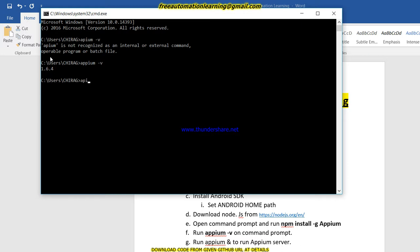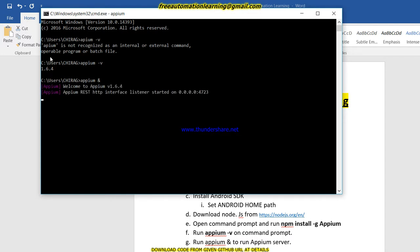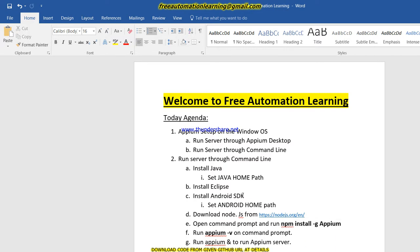If you need to run Appium through the command line, write 'appium &' and press Enter. After a few seconds it will start running the Appium server. You can see the message: 'Welcome to Appium' along with the version, and 'HTTP interface listener started' on the specified host and port. By doing this we can start the Appium server through the command line. All these commands and URLs will be written in the video description so you can easily get more details from there.